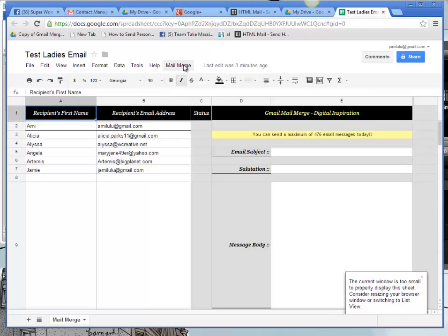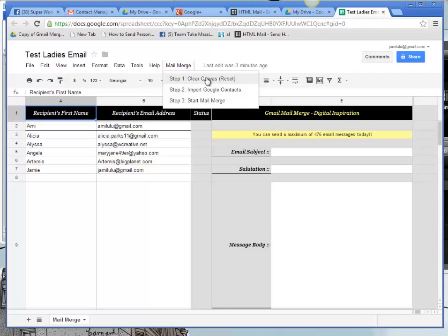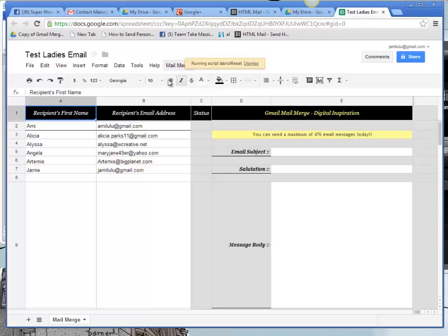So I'm going to click on MailMerge up here and click Clear Canvas. Sometimes it's going to ask you for permission, so you'll have to click through those couple of options and then you'll be able to get in and do your clear.